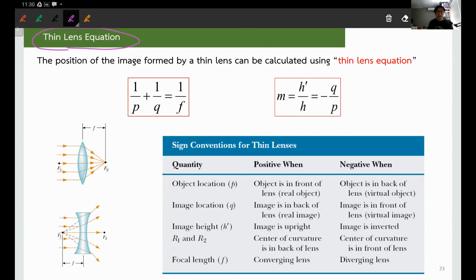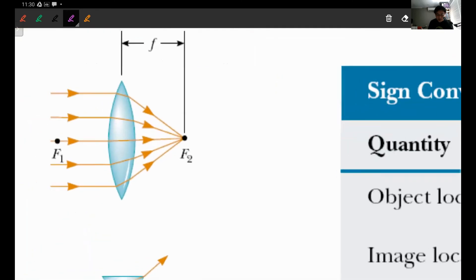The key rule remains the same: go where the light goes — that's positive. For a lens, light transmits to the other side, so the other side is the positive region for image distance.